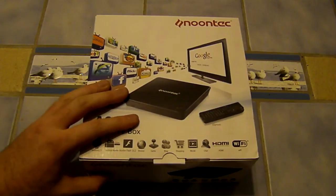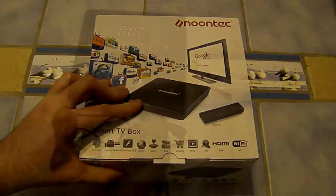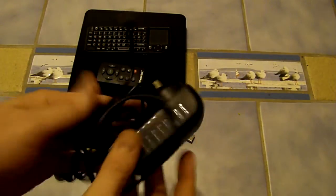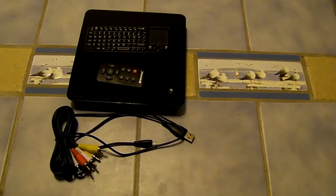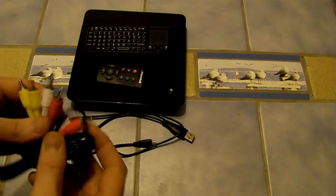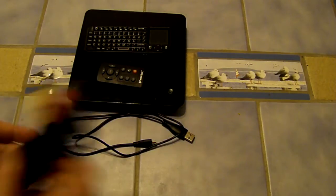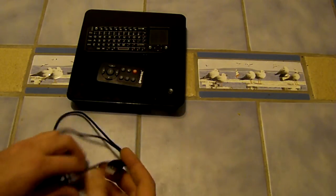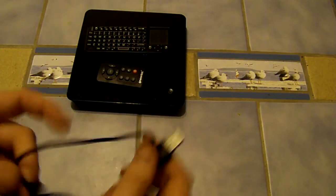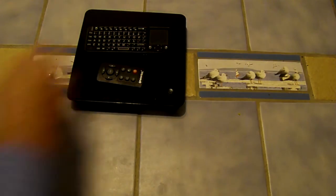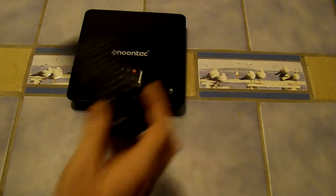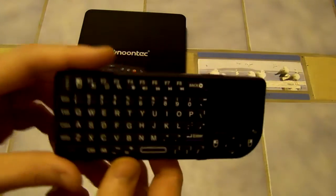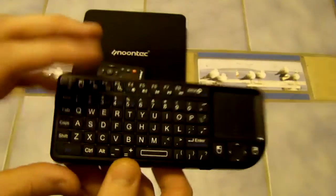So let's open up the box and take a look at what came inside. Starting off we obviously have the power supply for the unit, we've got our yellow, white and red audio video cables, we've also got a USB to mini USB cable.